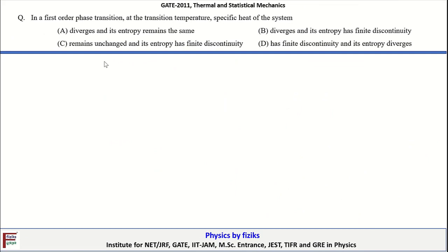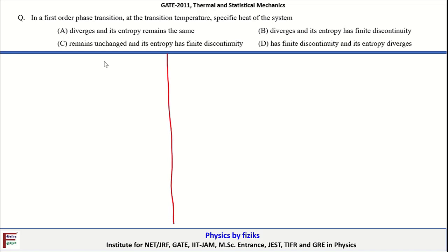The next problem is from phase transitions. The statement is: in a first-order phase transition at the transition temperature, what is the specific heat of the system? We have to identify the correct option. Here are some key points for first-order phase transitions.